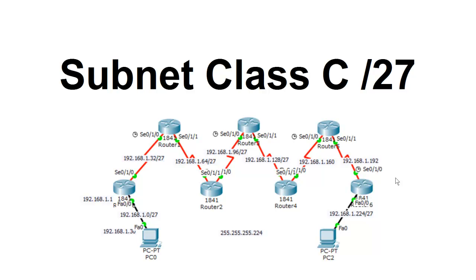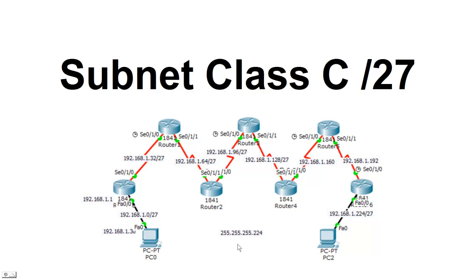We start off with 192.168.1.0. The next network we're incrementing this by 32. So each one is incremented by 32 until we get to the last one here, 224. We're using a subnet mask of 255.255.255.224, showing those three bits set in that last octet, giving you 224. So we have the 128 bit set, the 64 bit, and the 32. Let's get started on this.